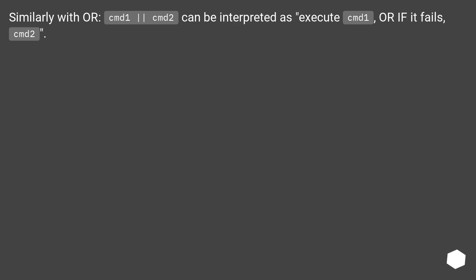Similarly with OR, cmd1 || cmd2 can be interpreted as execute cmd1, or if it fails, cmd2.